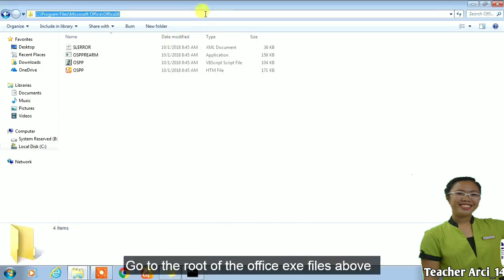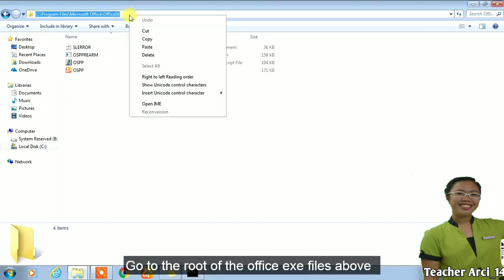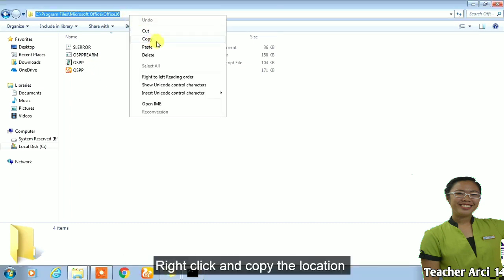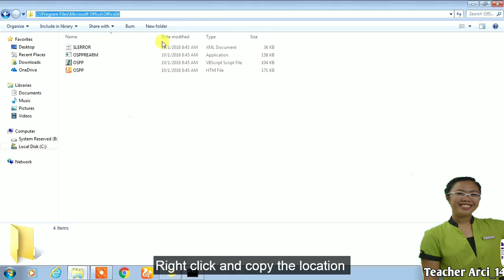Go to the root of the Office.exe files above. Right click and copy the location.